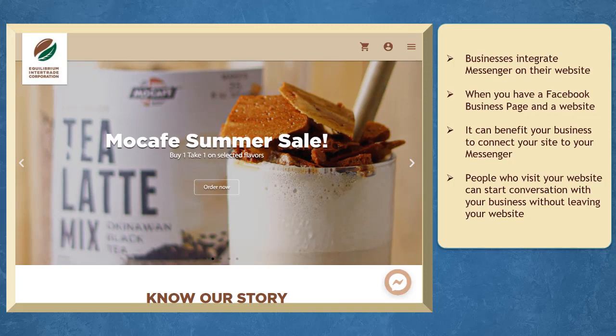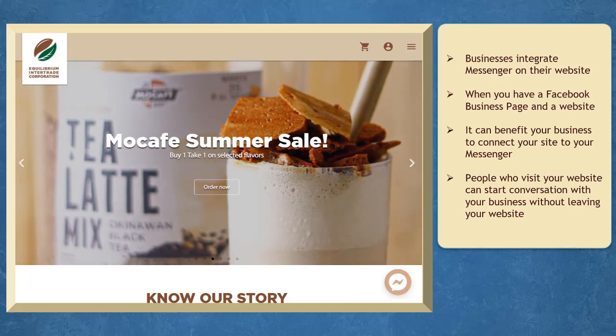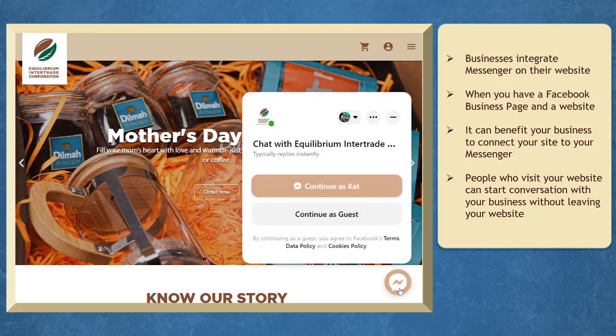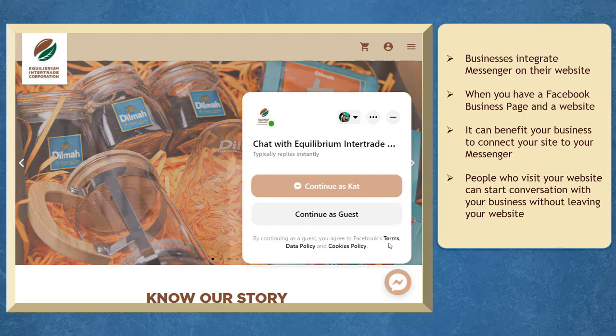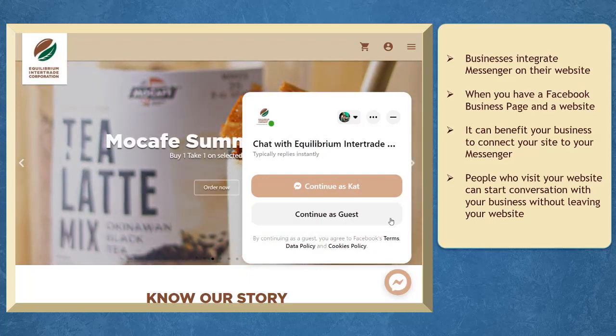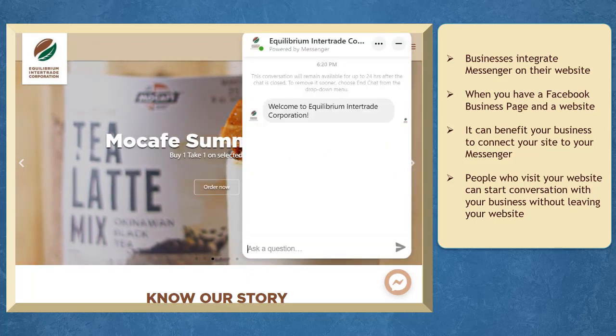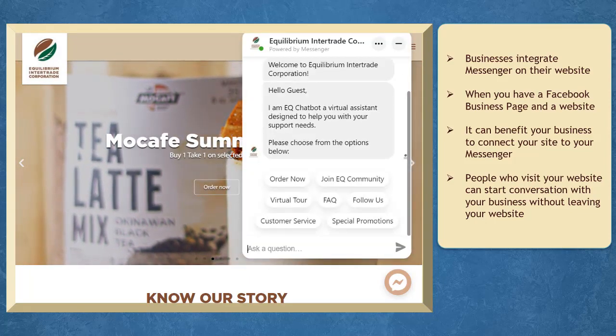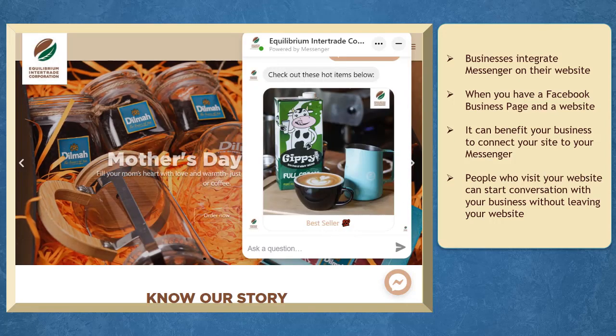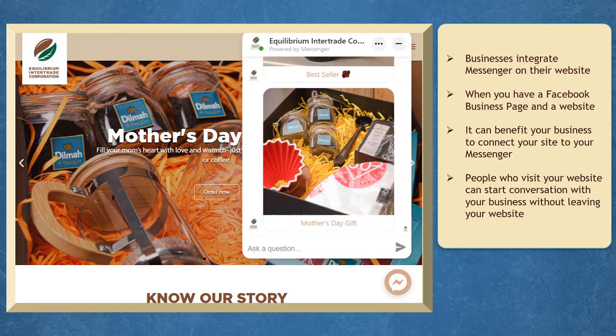Companies are integrating Messenger on their website. Business owners with a Facebook page will benefit from having a Messenger chat plugin on their website. People are more likely to engage in conversation with your business since they are more familiar with Messenger.